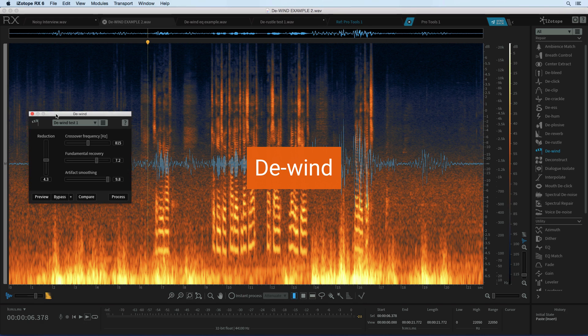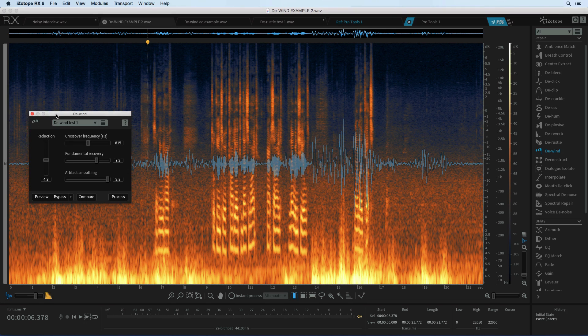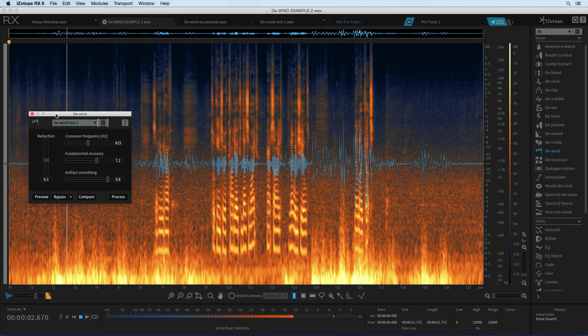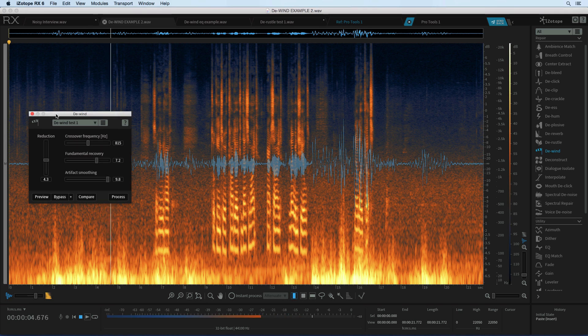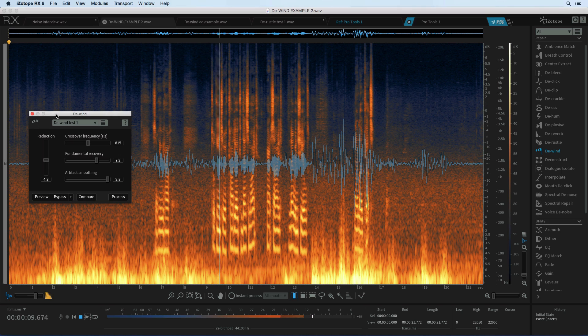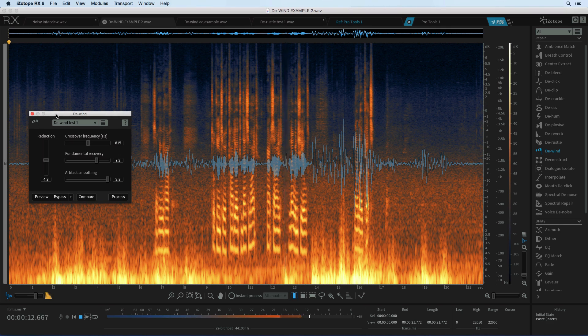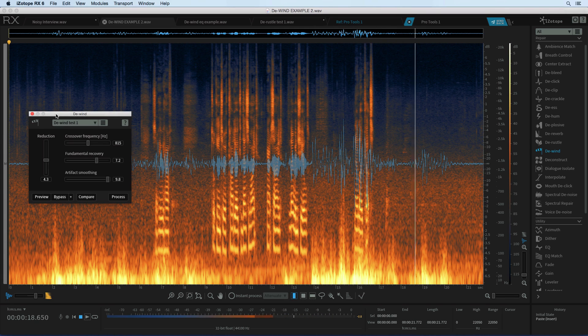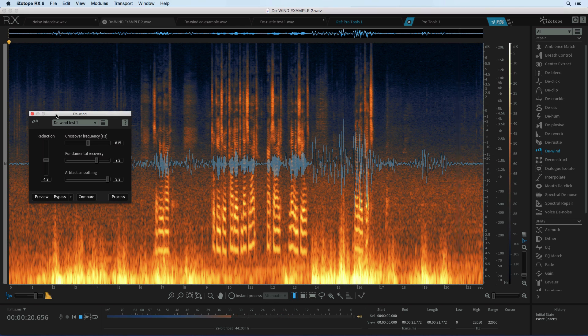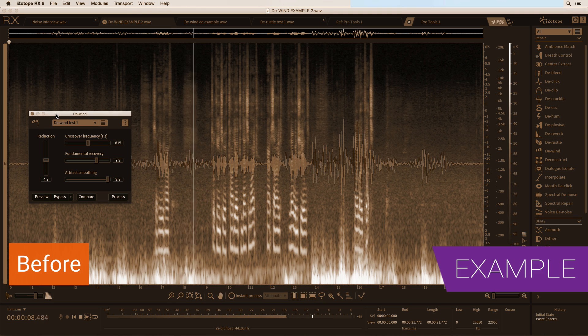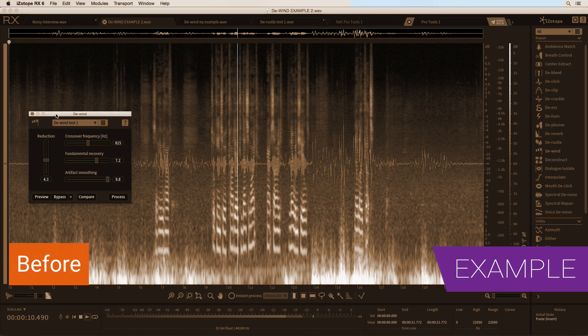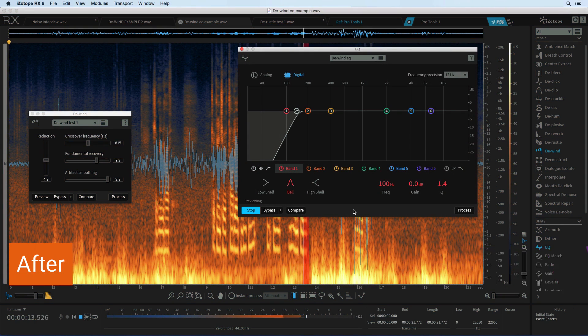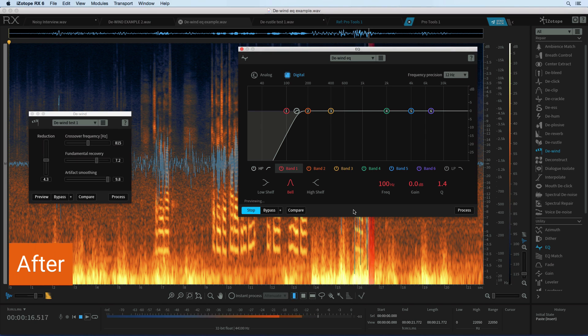De-wind is another one of these new machine learning based modules added in RX-6 Advanced. You've all had the problem with a mic picking up wind noise. So here we have talking into a cardioid condenser mic outside no windshield no low cut and then you try and filter it out but you're still left with some high frequency wind noise. So here we have talking into a cardioid condenser mic outside no windshield no low cut.